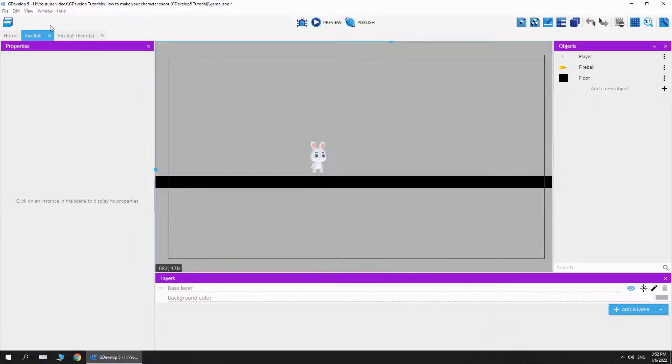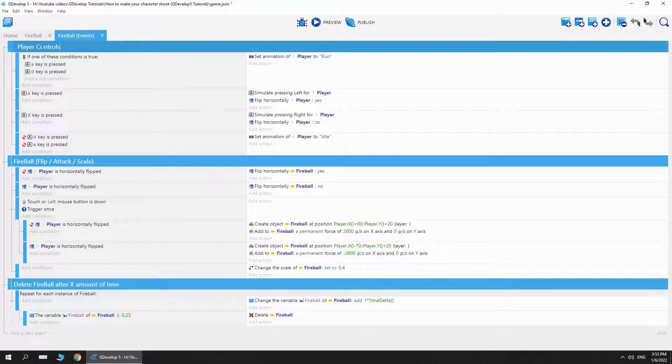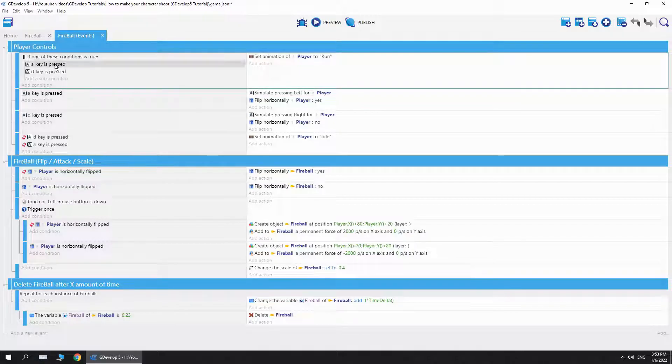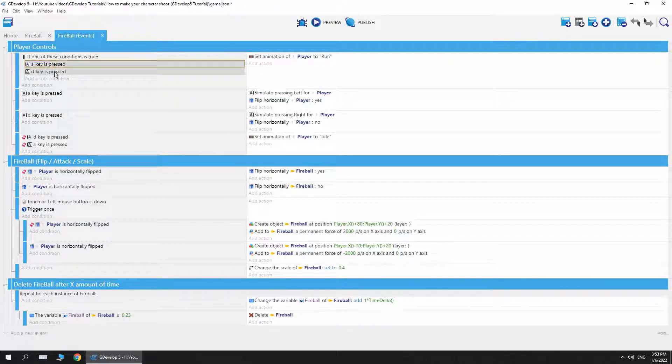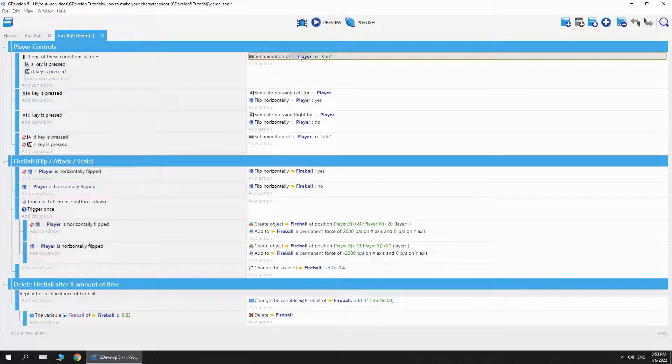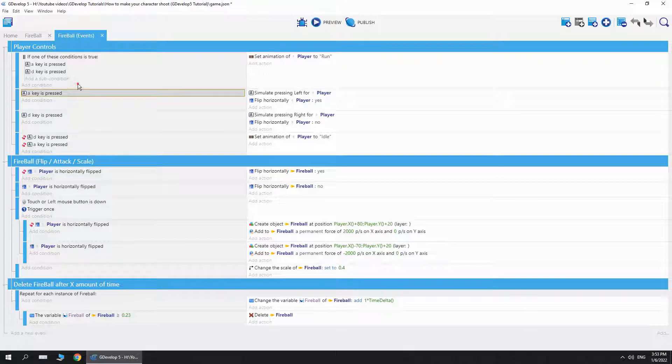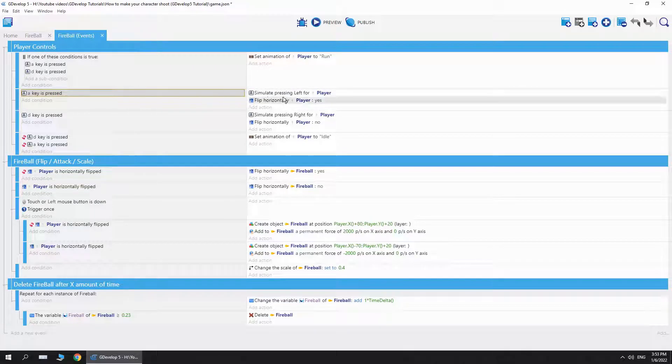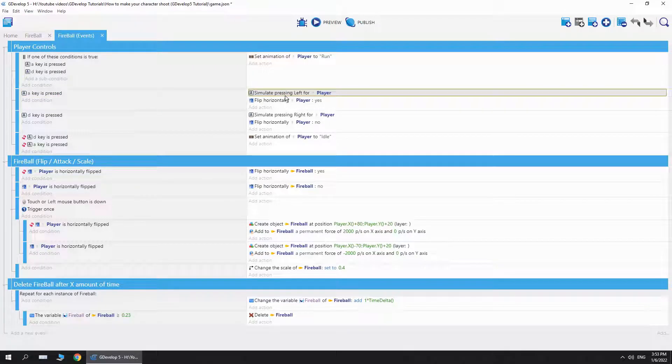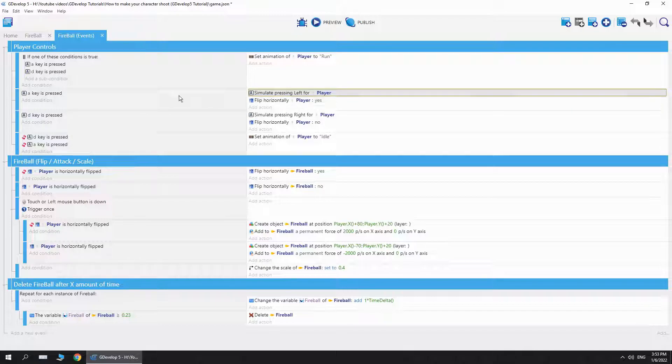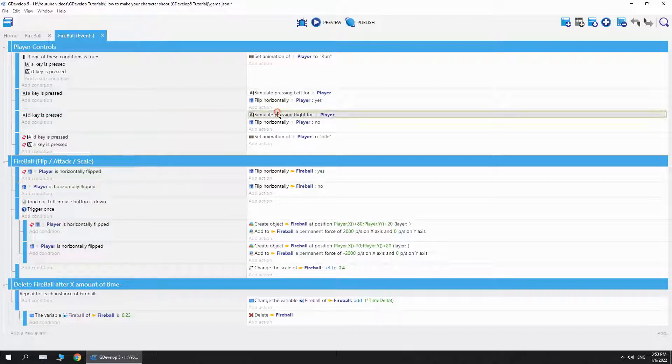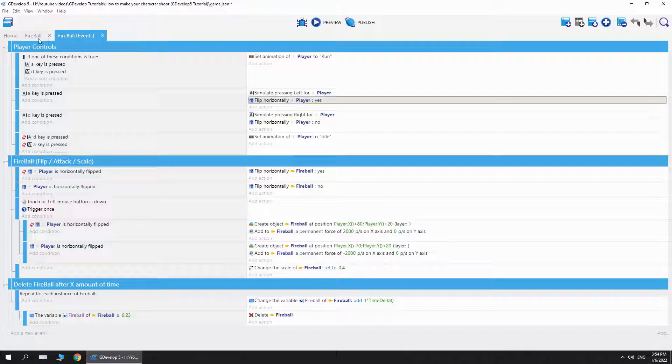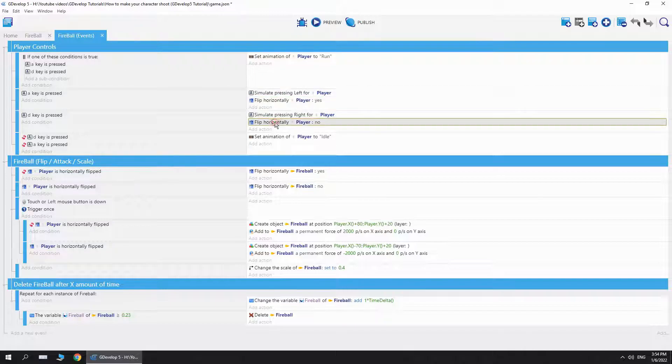Let's get into the events. I'm going to explain how this works. The player controls will be in every video, it's very simple. Basically, if I press the A and D, I'm going to change the player animation to run. If the A key is pressed, then we simulate pressing left for the player. If the D key is pressed, then we simulate pressing right for the player.